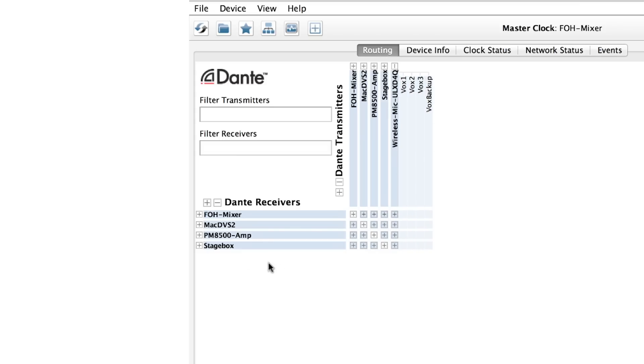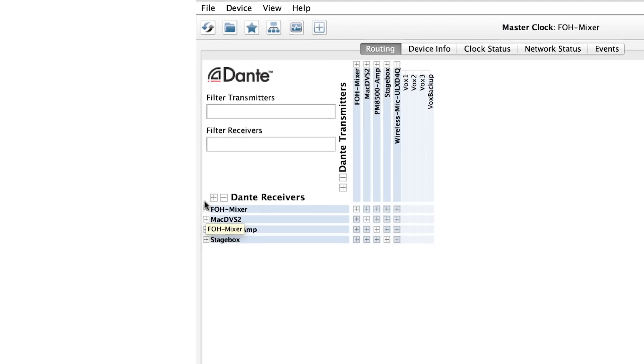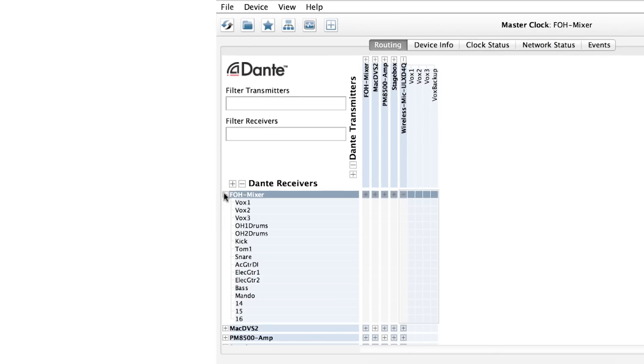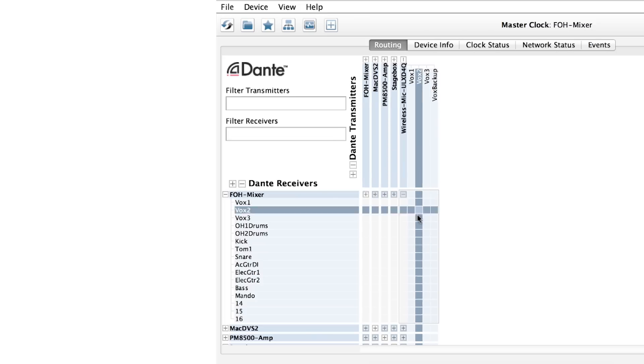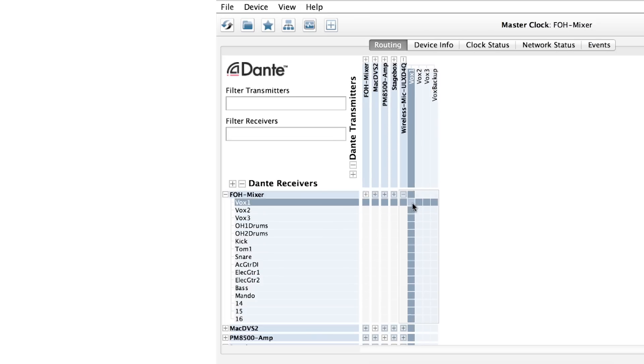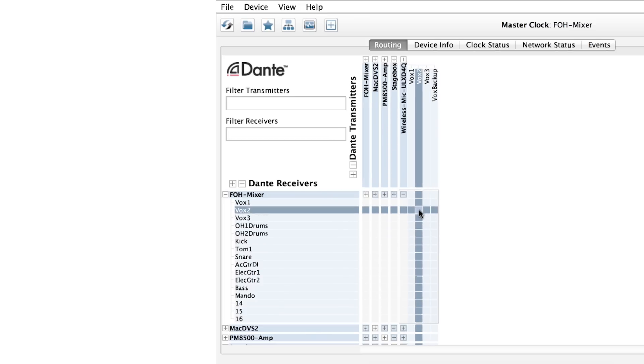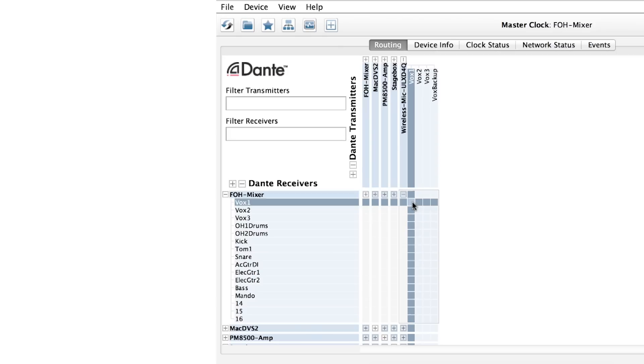Let's open a second device that we like to connect to. Since it is the destination for our audio, we'll open it along the receiver axis. We'll connect the wireless mic to our mixer. Now we can see the transmitter channels from our first device and the receiver channels of our second device. The area where these intersect form a grid of channels to work with.